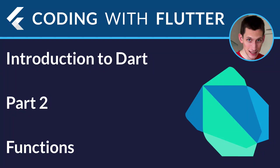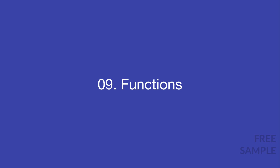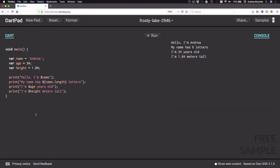Hi everyone and welcome back to part 2 of my introduction to Dart. In this video we are going to learn about functions in Dart. Now that we have seen how to create some variables and print their values, we would like to make this code a bit more reusable so that we can more easily print the name, age and height of a person. To do that we can introduce a feature of the Dart language which is known as a function.